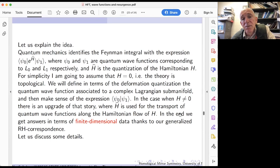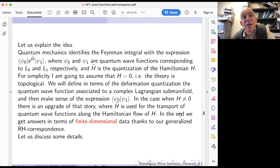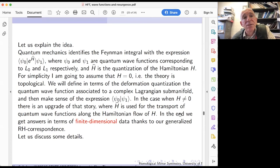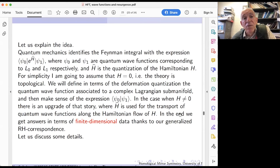The very definition of analyticity of the wall-crossing structure is abstract: first you define a formal scheme, and then when this formal scheme can be analytified — when it comes from a complex analytic one — the wall-crossing structure is analytic. It's difficult to check directly. If you have exponential bounds on what should be called Donaldson-Thomas invariants, the wall-crossing structures are analytic. For finite-dimensional exponential integrals the numbers n_{ij} are integers — finitely many — so it goes through.